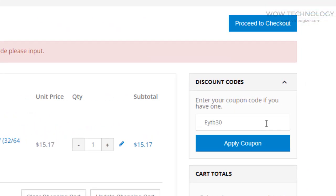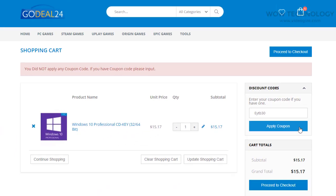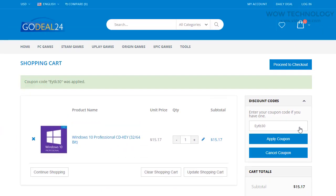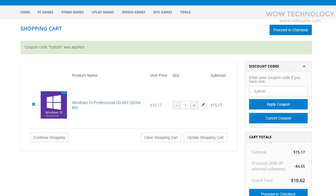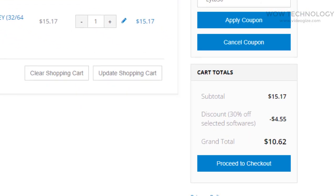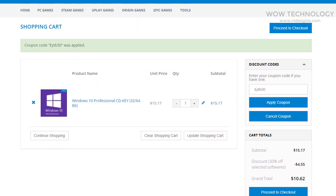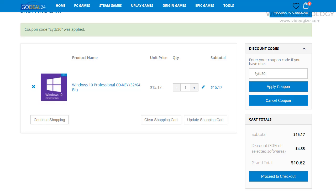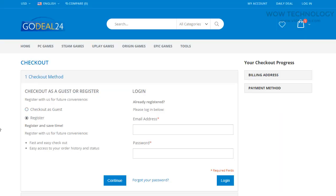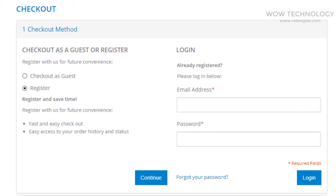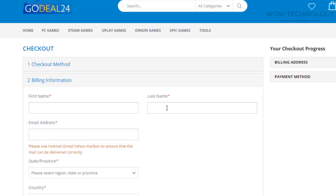If you have a coupon, you can add it as I am doing. The discount coupon code is also mentioned in the description, so you can avail the discount. Once the coupon is applied, you can see the total price is now almost $10. Check all purchasing details once and then click on Proceed to Checkout. Click on Register or Checkout as Guest, enter your billing information, and you're done.